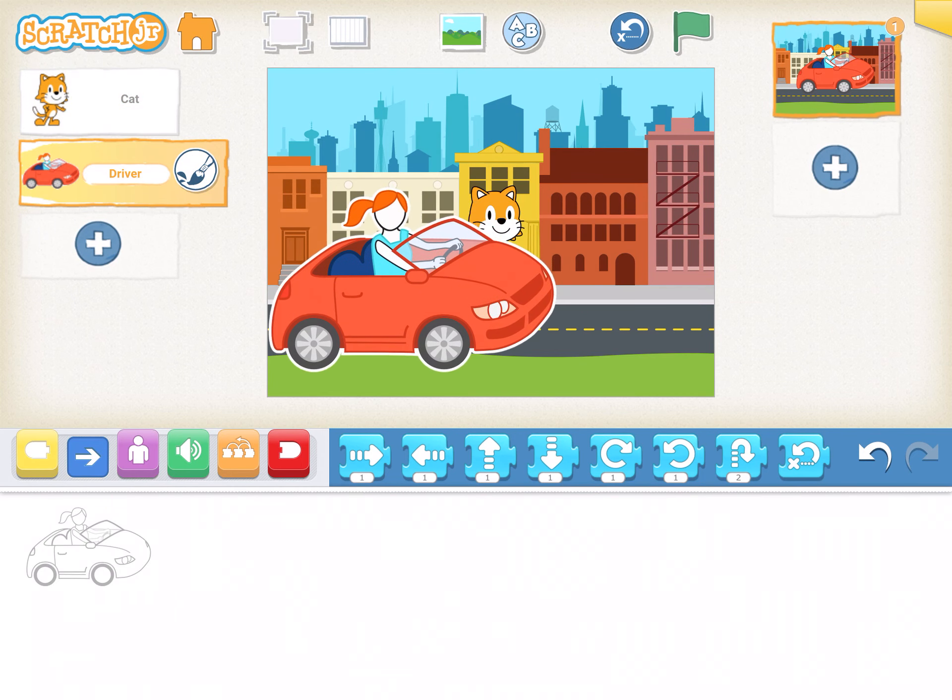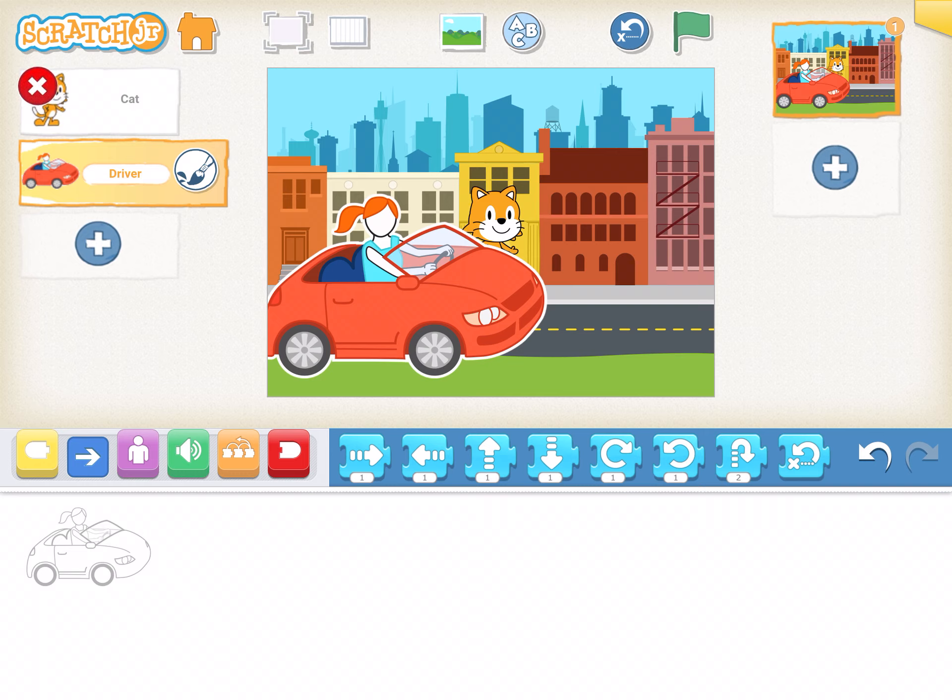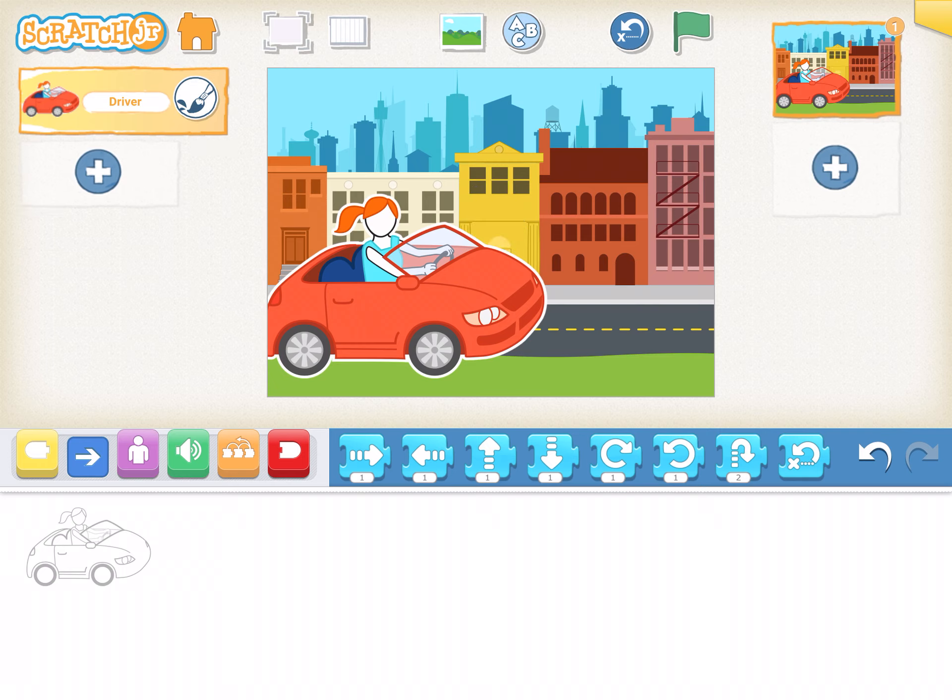Now I have a driver, but the cat's in the middle. I need to get rid of it. Over on the side where it says cat, I'm going to press and hold. Once I do that, I'm going to get a little X that wiggles. Click the X and the cat's gone.